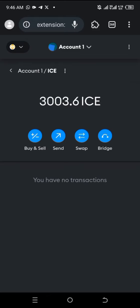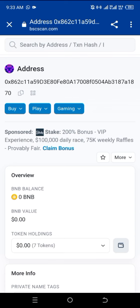This is my ICE — you can see I've actually received 3,003.6 ICE tokens in my wallet address. Thank you for staying to the end of this video. I hope we all get to make money from the ICE app. Good luck!